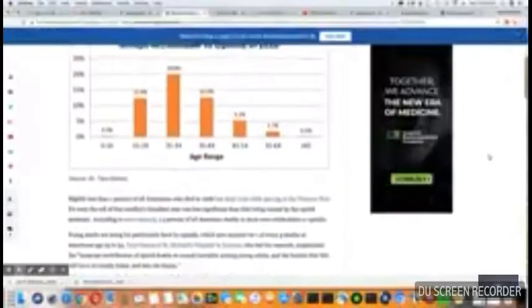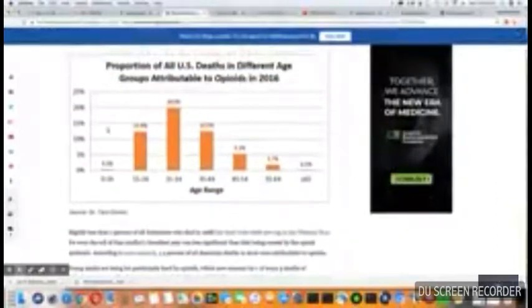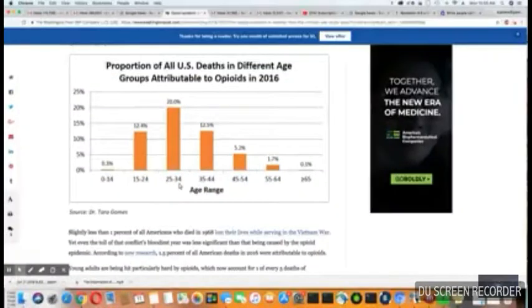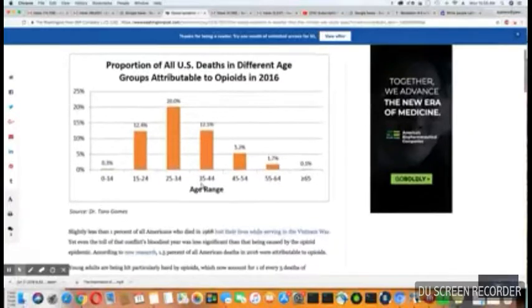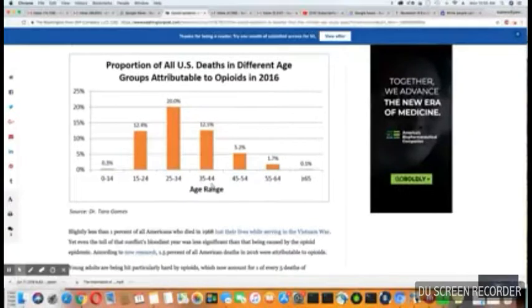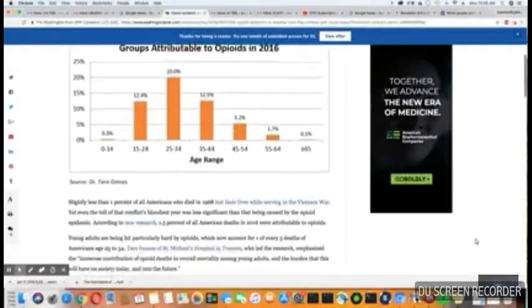And the biggest group that's dying right now in the U.S. are the 25 to 34 age group, and then followed by the 35 to 44, and then the 15 to 24 age range. Wow.